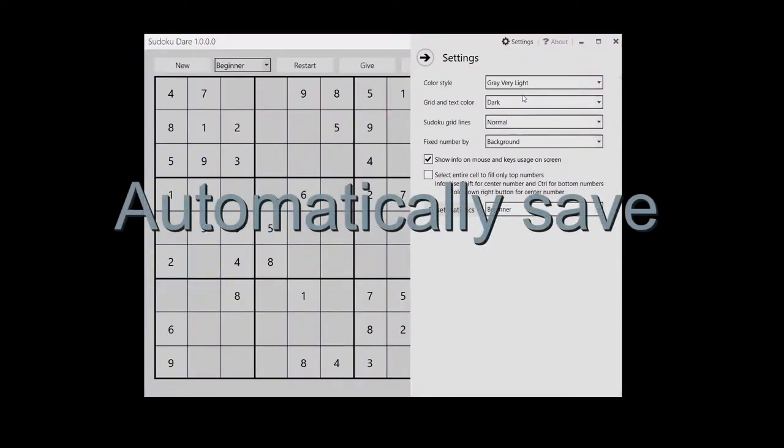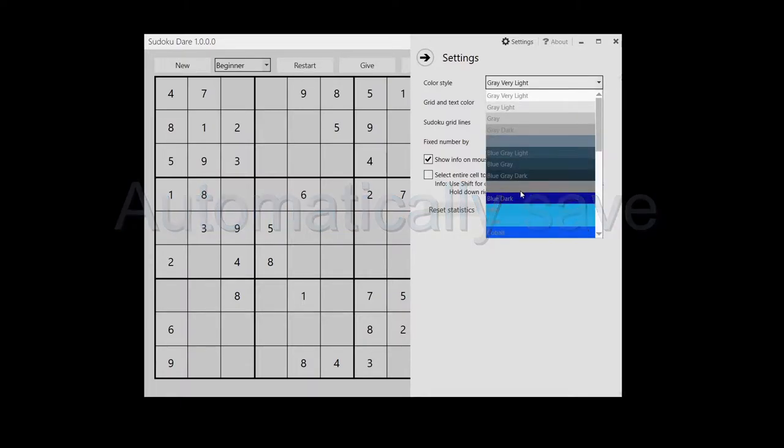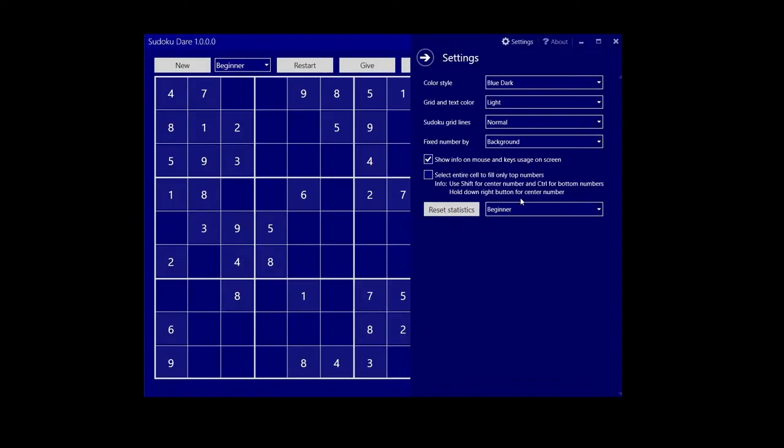The Sudoku you're trying to solve is automatically saved. As you start Sudoku Dare again, you can go on with your Sudoku.